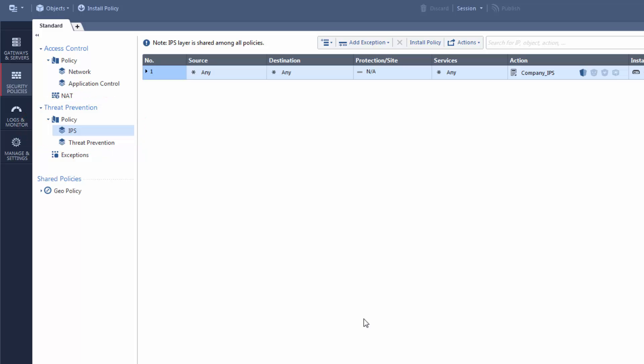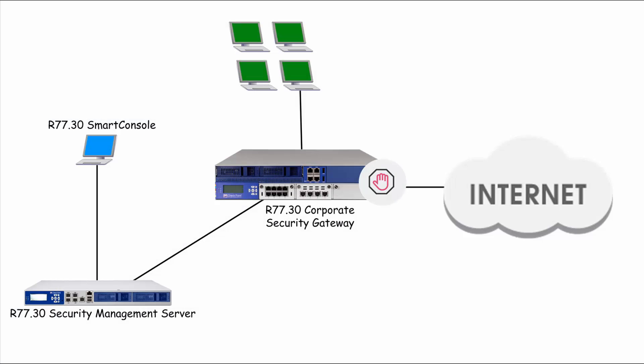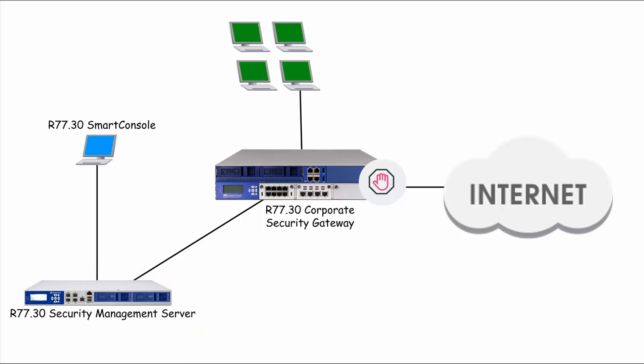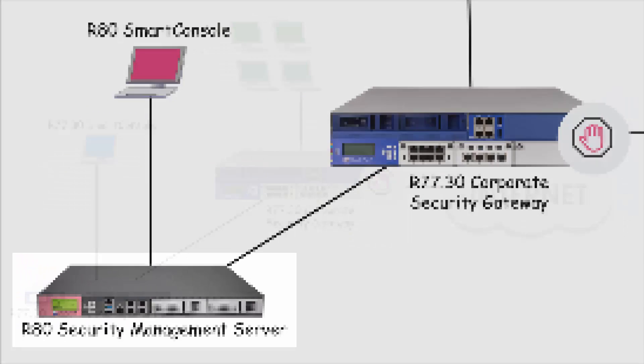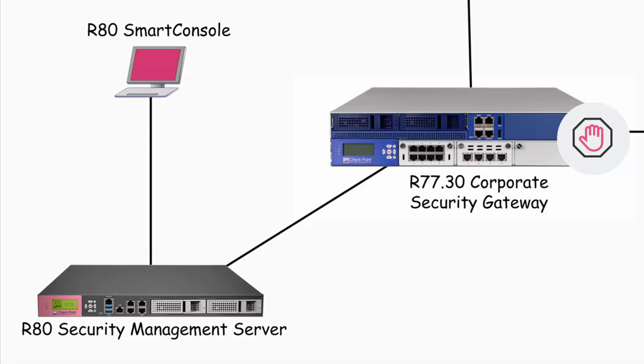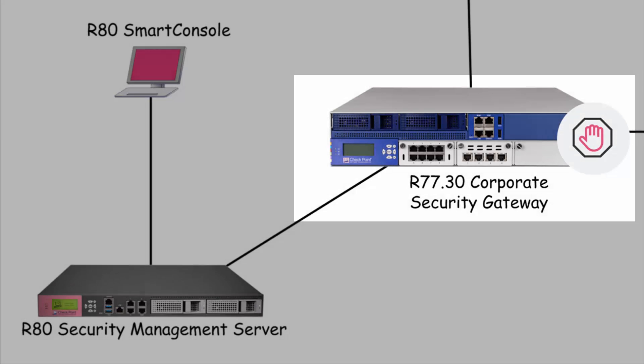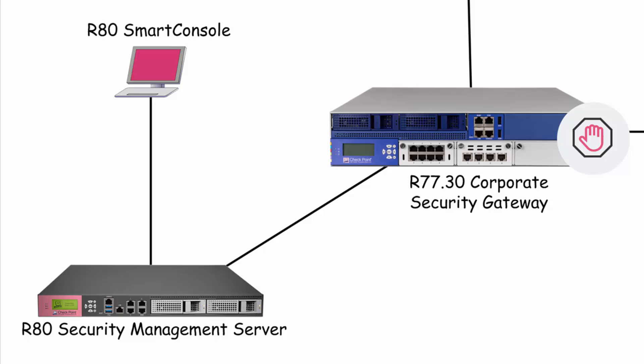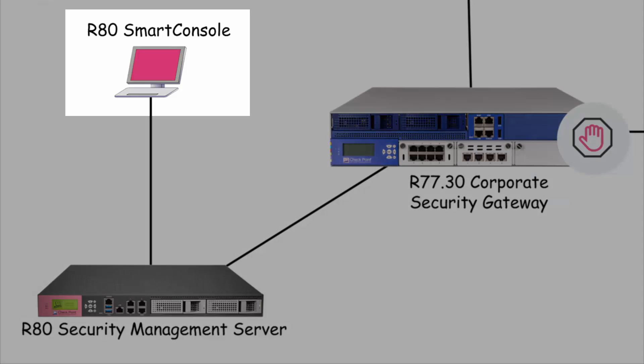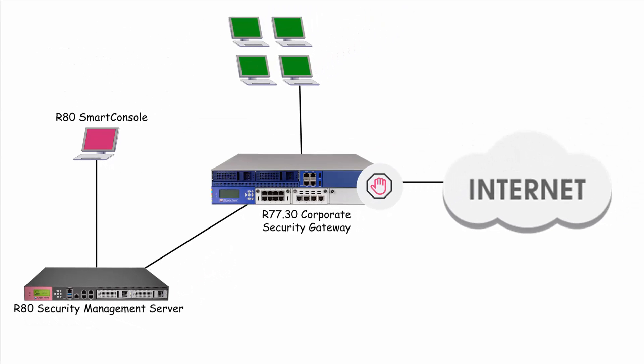Let's get started! Here's the network deployment. We are upgrading the Gaia R77.30 security management server to R80 and it manages an R77.30 gateway. Smart console is running on a Windows PC.